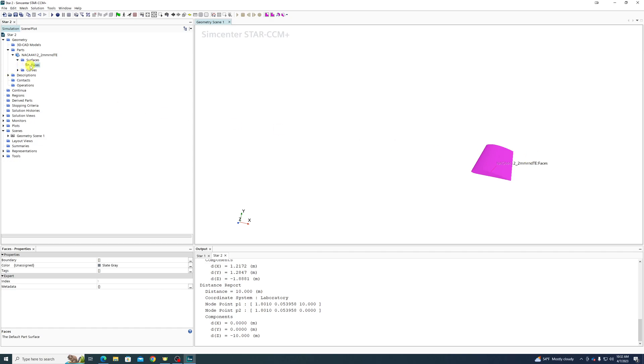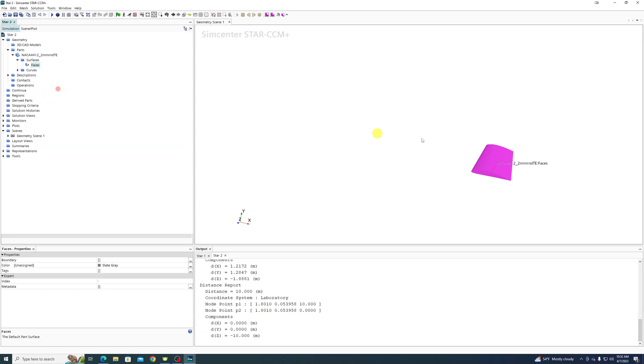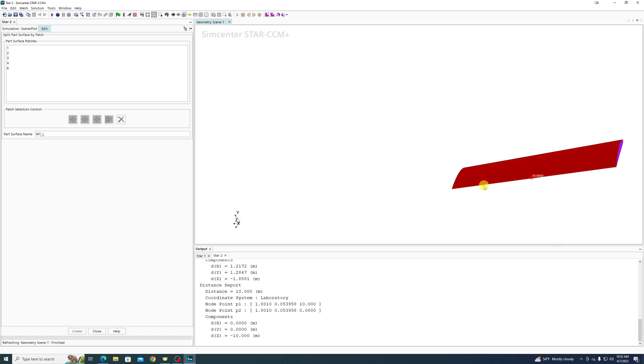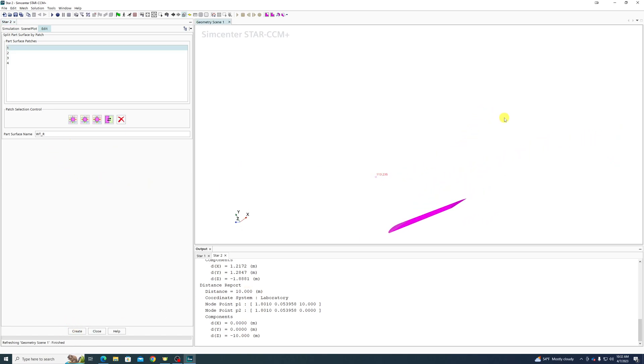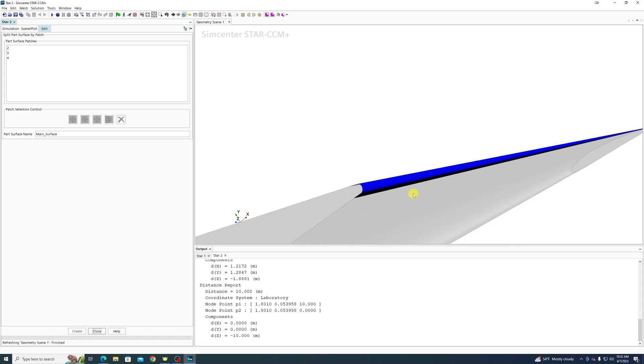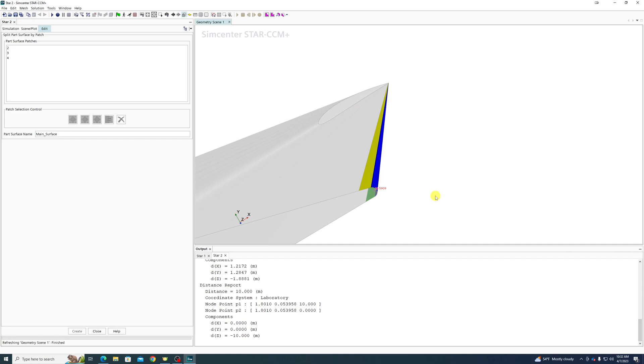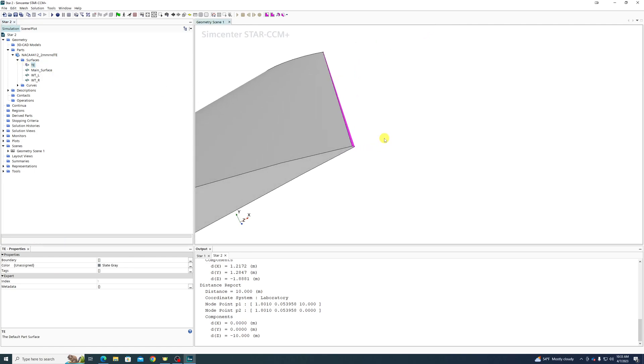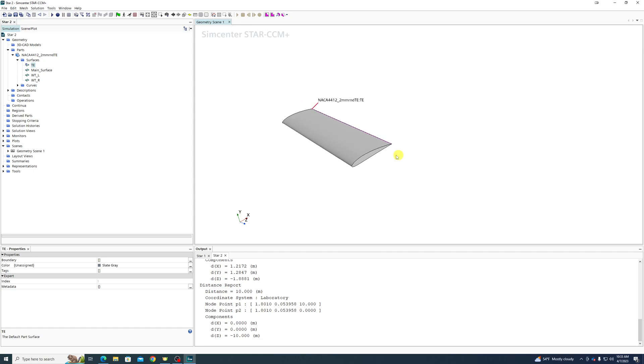We did not define this in Star and we can do all the normal things to manipulate this. Like, let's go ahead and split the surface by patch. So we have the left wing tip. We have the right wing tip. We have the main surface of the wing and we have the trailing edge. It won't let me create the trailing edge because it's the last part. So we're going to rename this trailing edge.